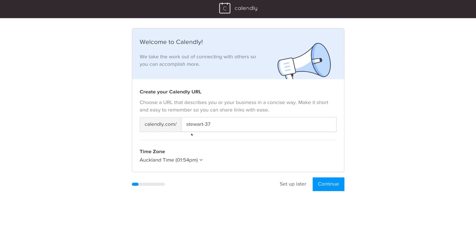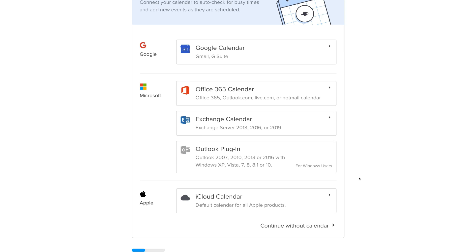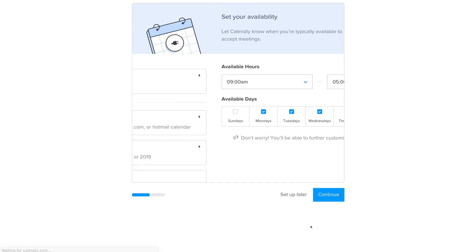Come down and click Setup Later, as we're going to guide you through this process. You'll be asked to connect your calendar, but we're going to show you how to do this in settings, so come down and click Continue Without Calendar.